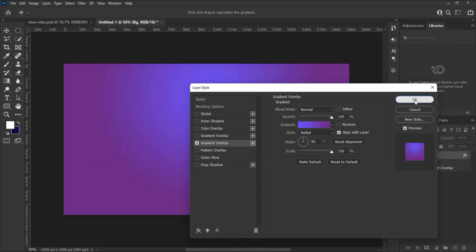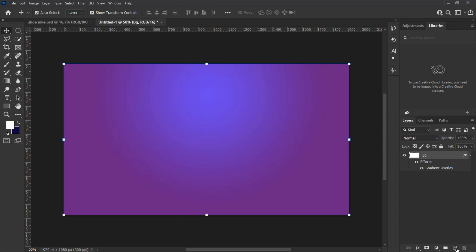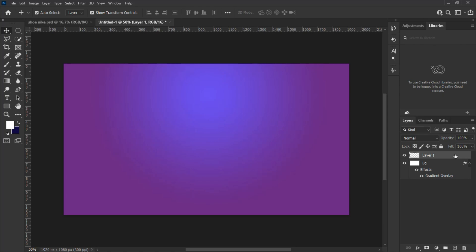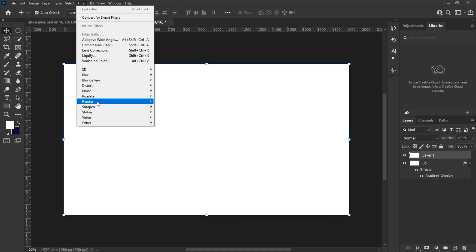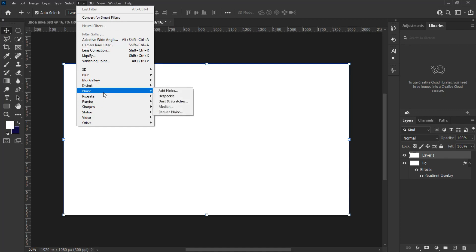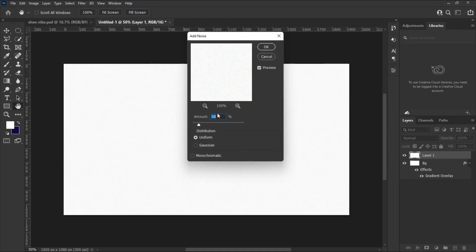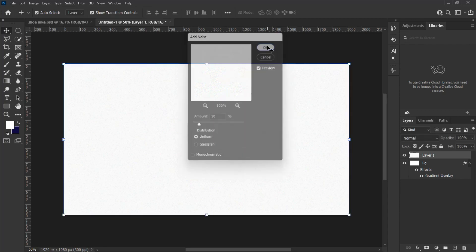Set the scale to 150% and hit OK. Let's add noise to the background. Create a new layer and fill it with white color by holding Alt and Delete on your keyboard. To add noise, go to Filter > Noise > Add Noise and set the settings as you see in this video. The noise in the background will make the design look cool and smooth, avoiding any breaking of the color flow.